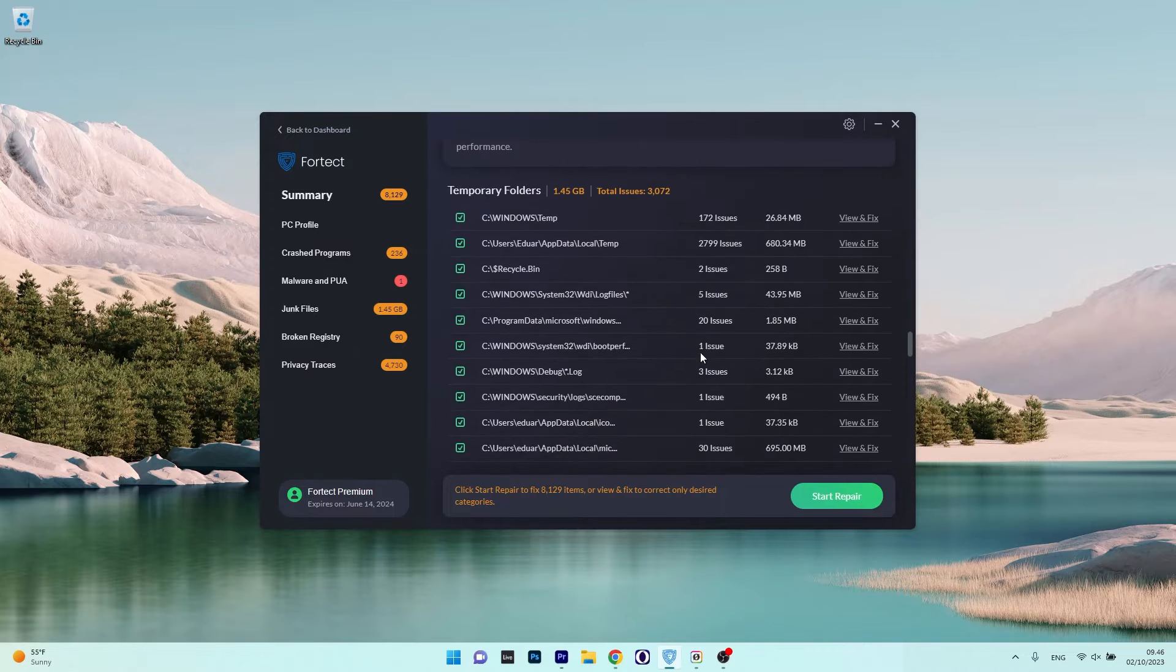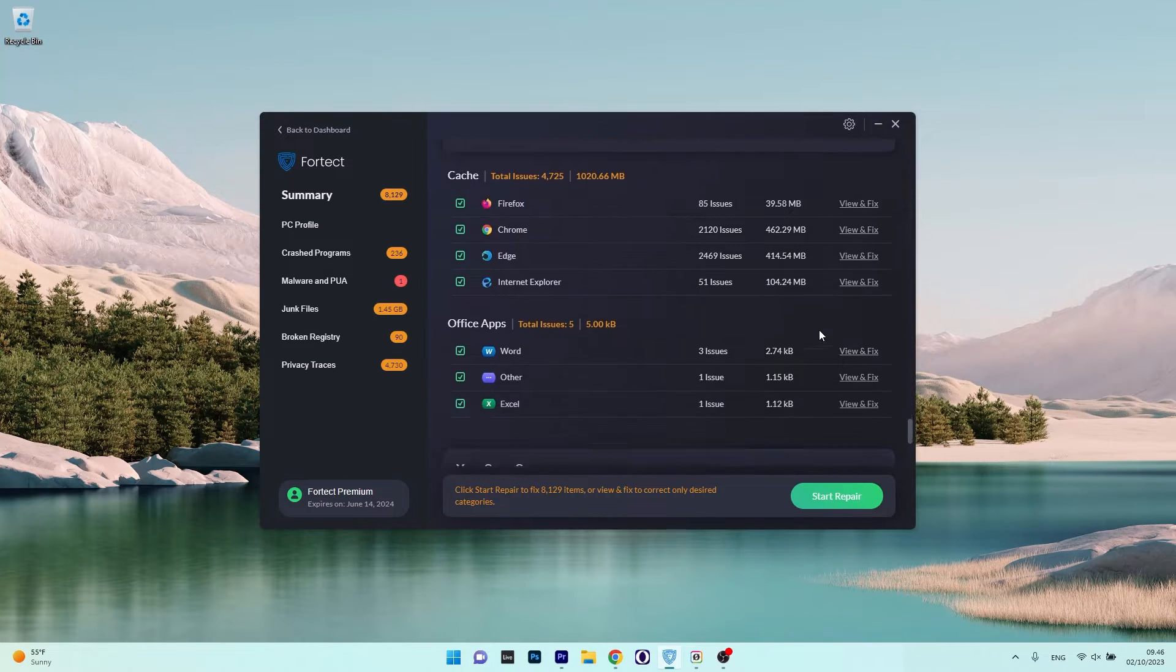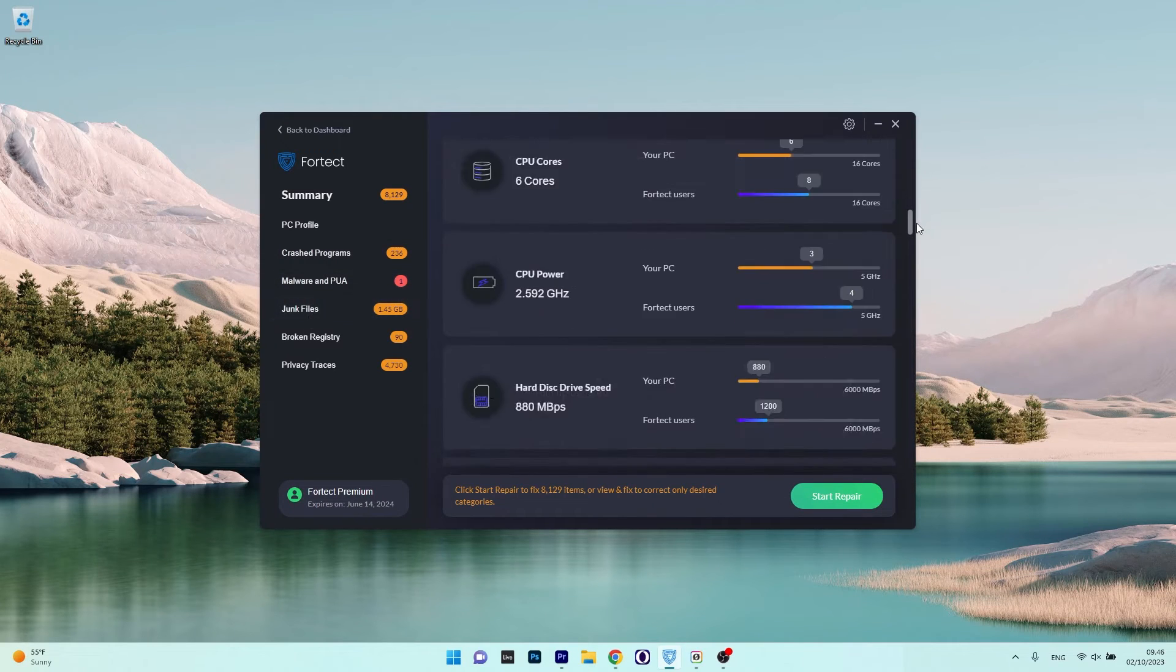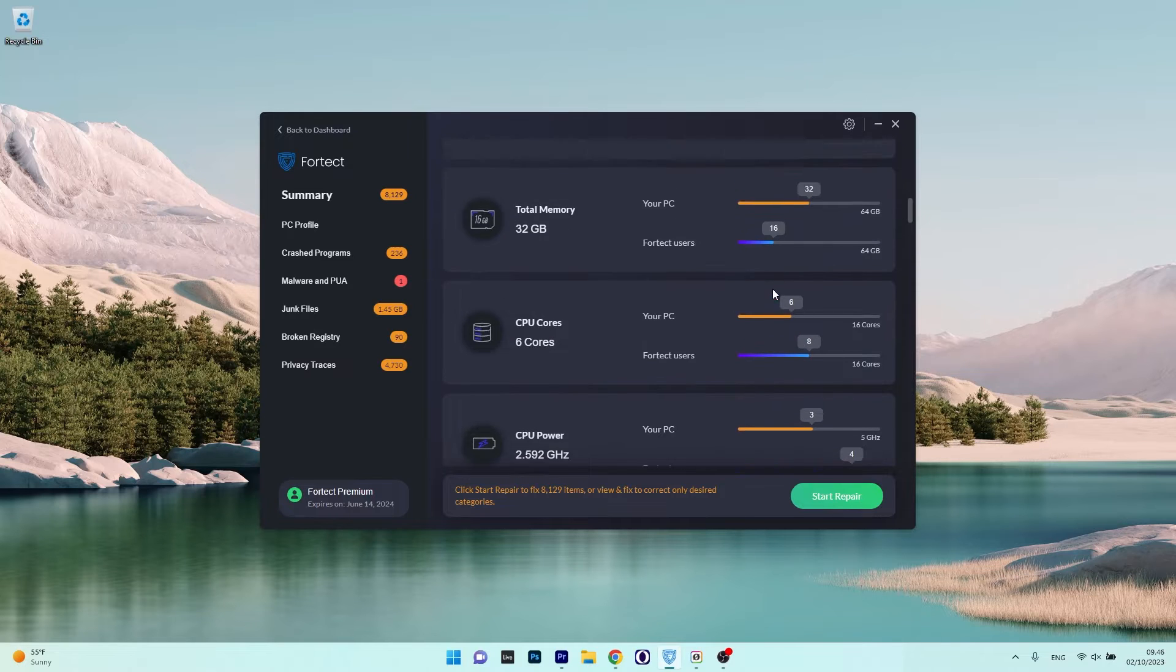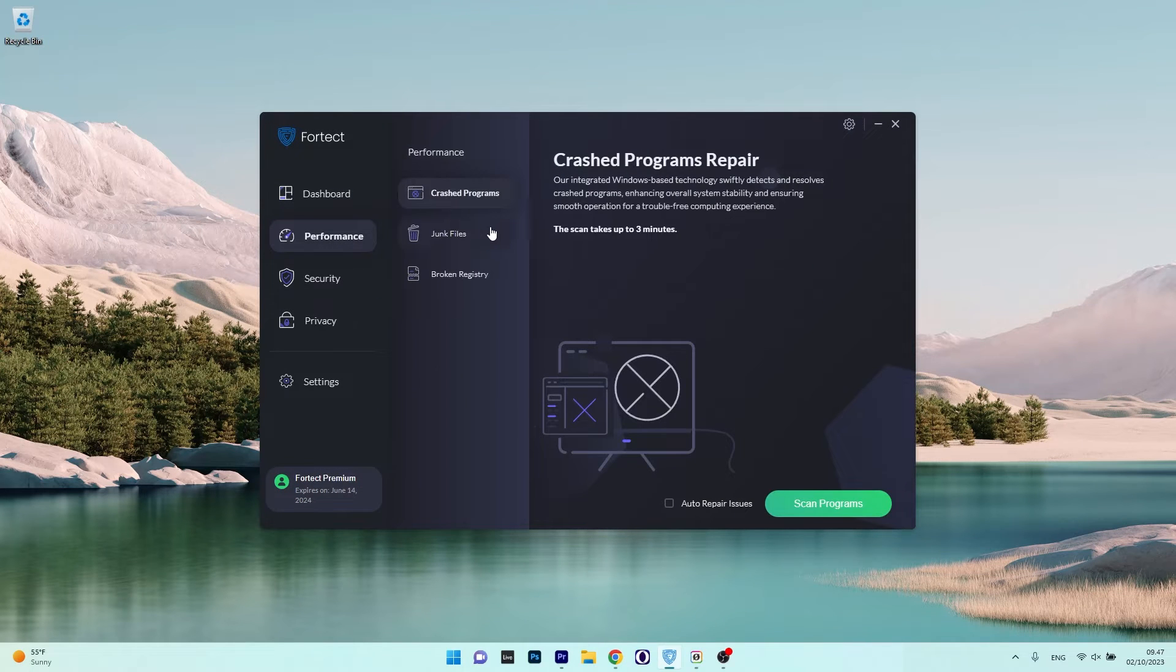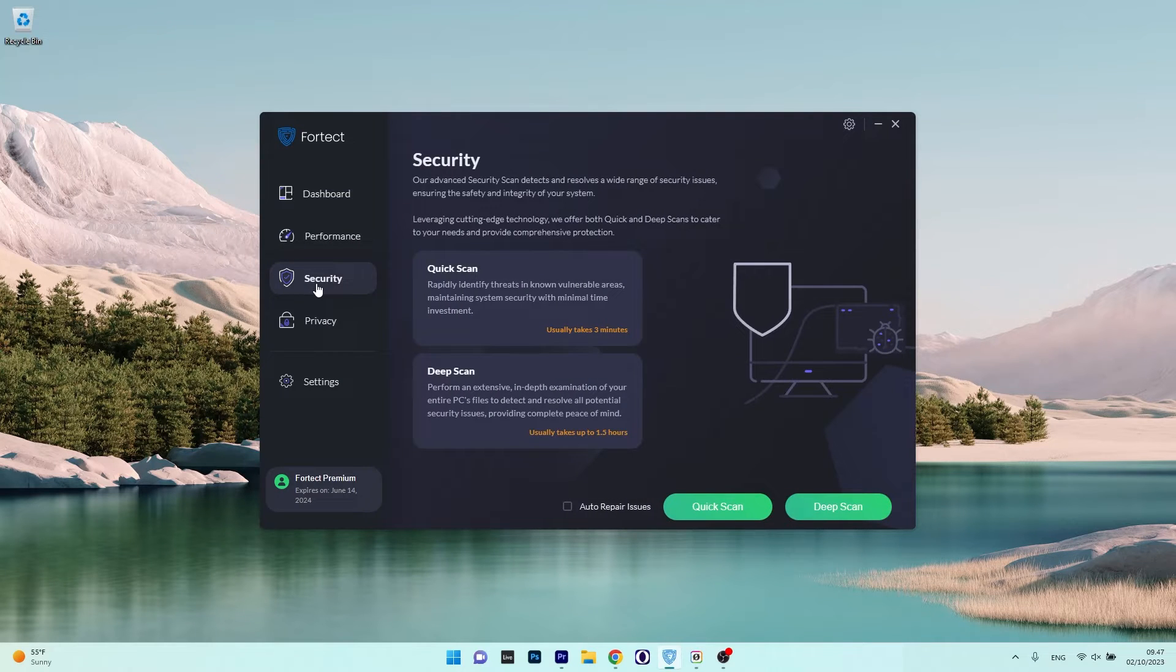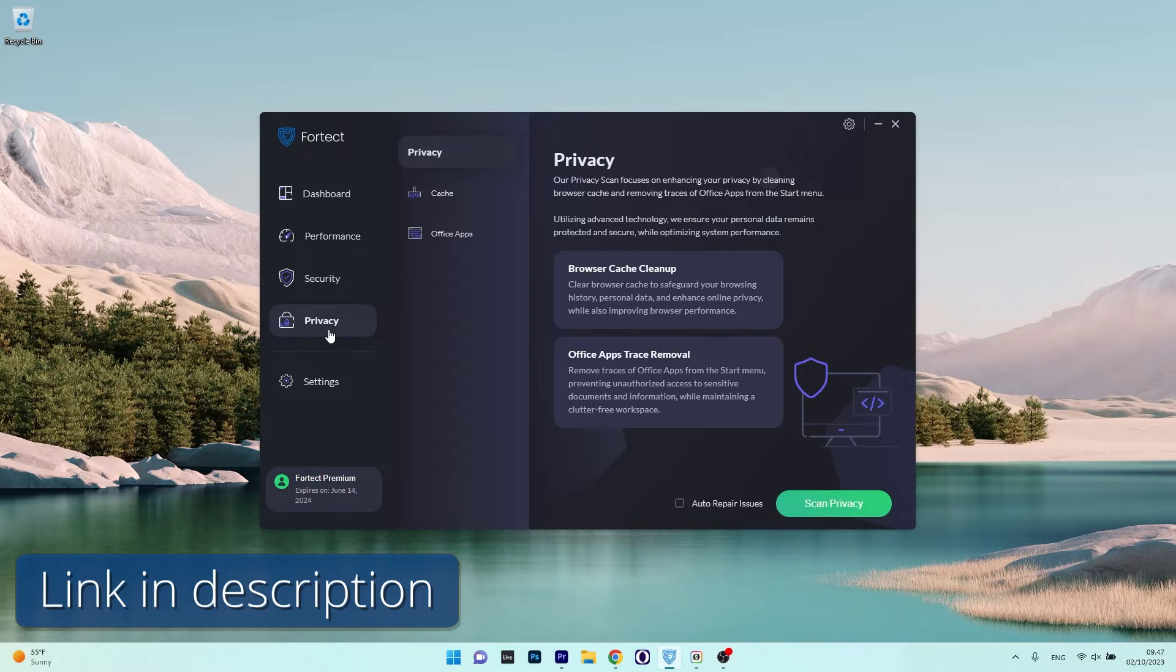Note that the one-click start repair comes with a premium subscription, but if you want the app for free and do the manual work, you're just good to go. Now an additional feature that stands out is the PC profile section, offering comparative system specs insights among Fortect's vast user base. Overall, Fortect simplifies PC maintenance in a chaotic tech world, letting users return quickly to their daily tasks. For those interested, there's an option to trial Fortect for free via link that's in the description below.